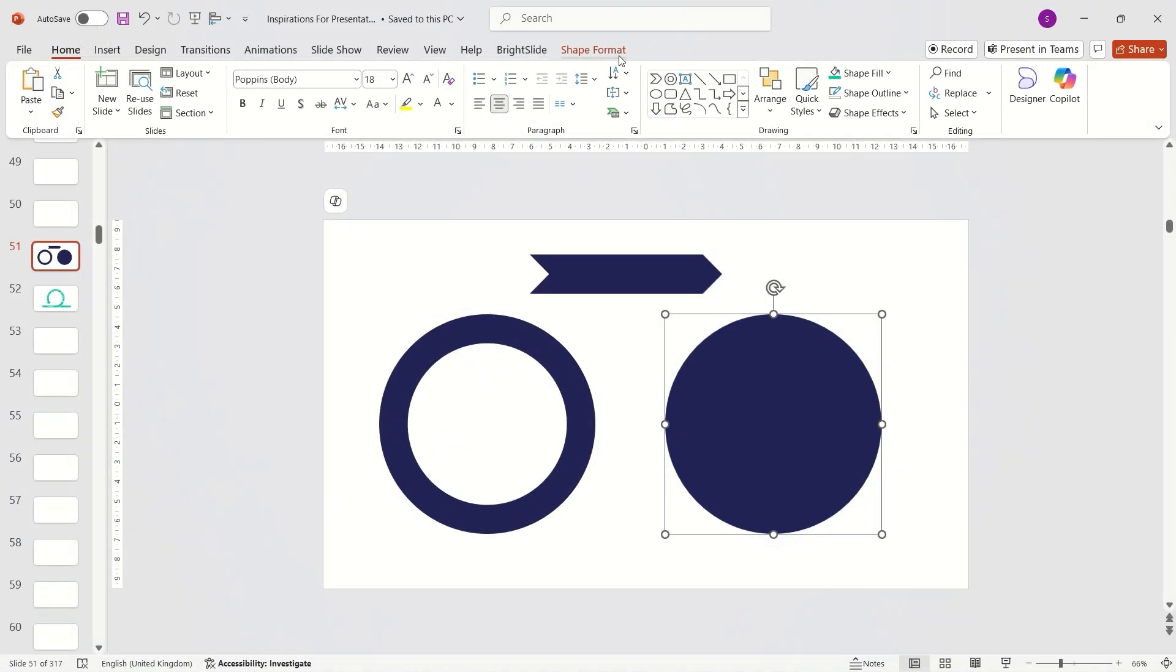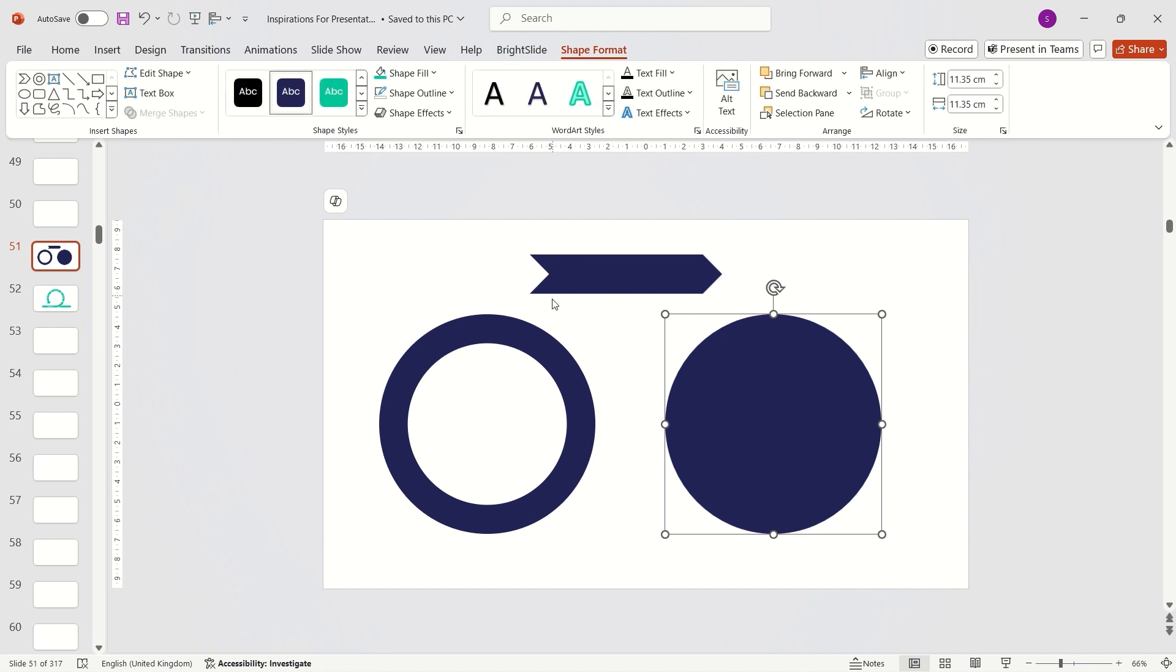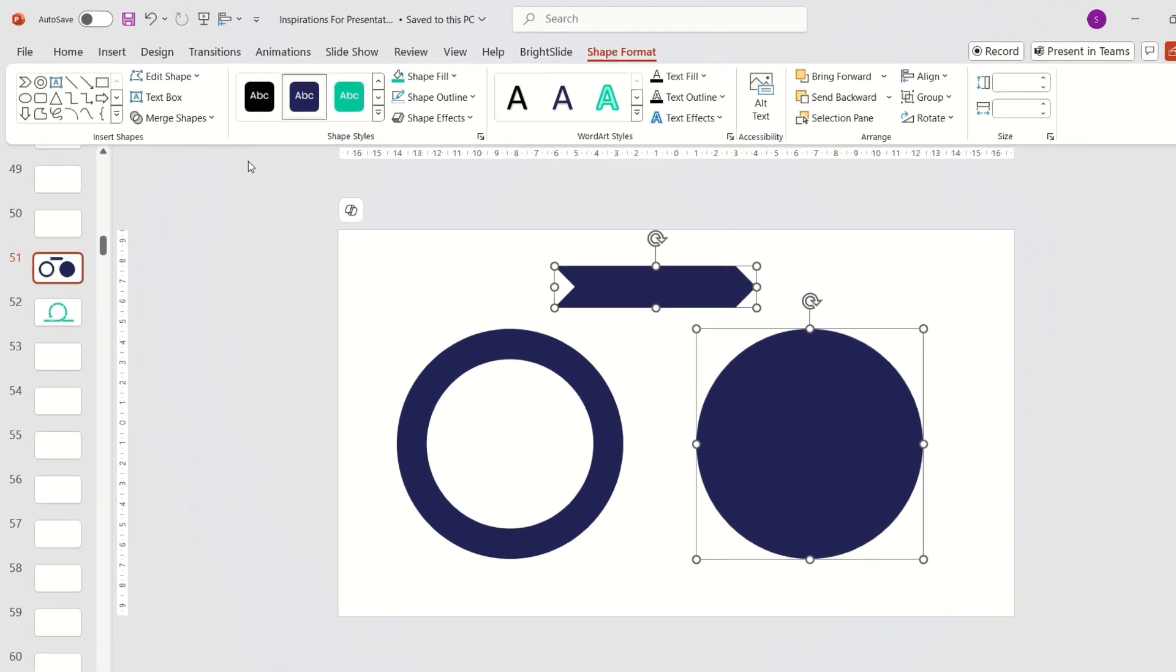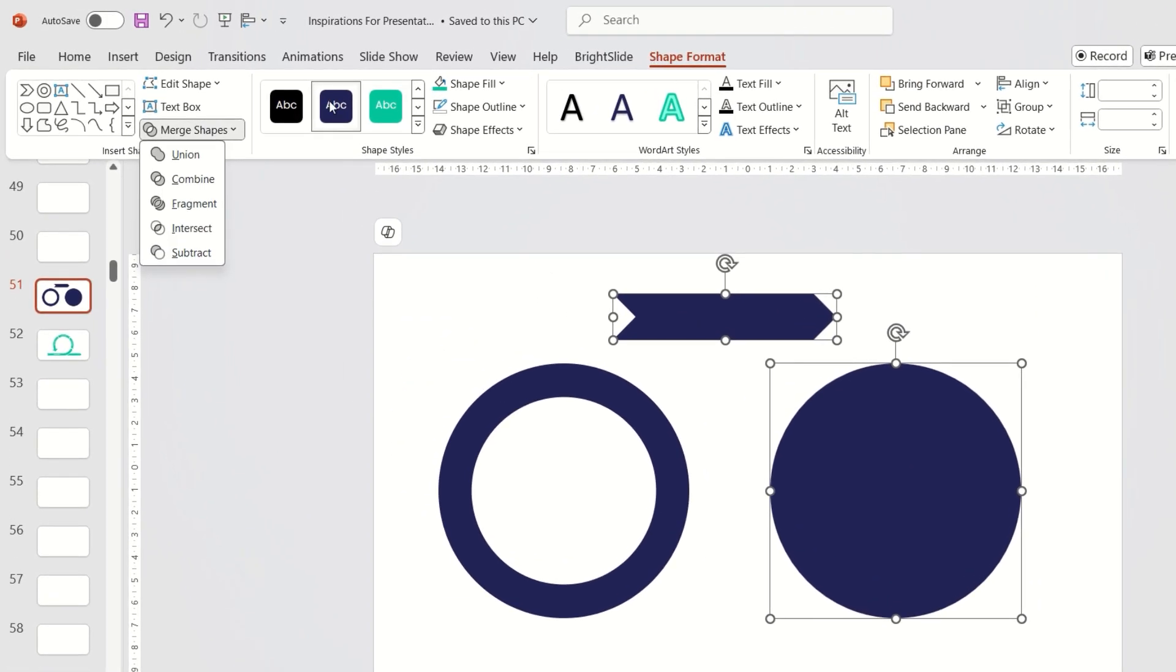The key tool we'll use is the merge shapes option in the shape format tab, which becomes active when you select two or more shapes.